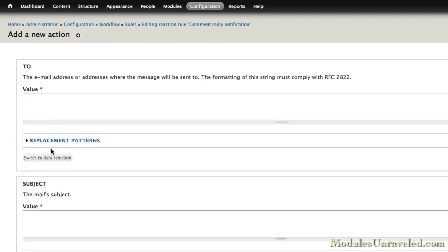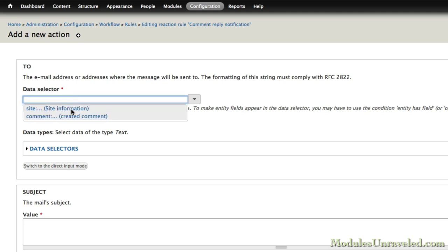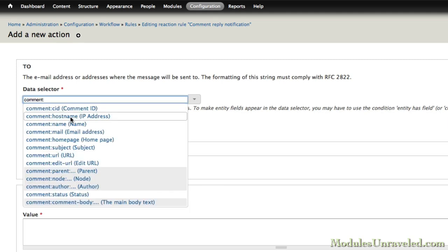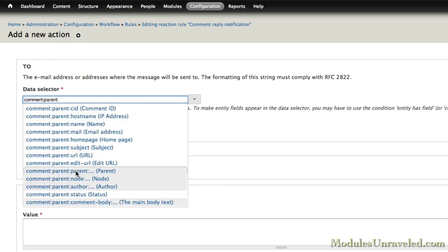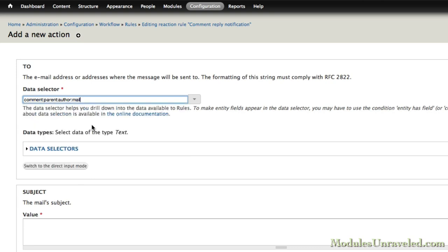The To value, we'll switch to the data selection and choose Comment, Parent, Author, Mail. Because we're going to send this to the email address of the author of the parent comment.